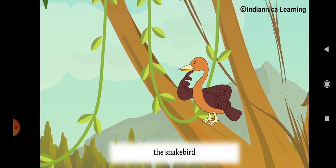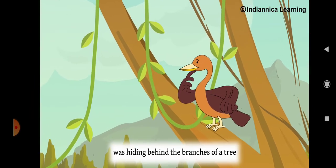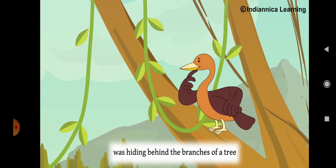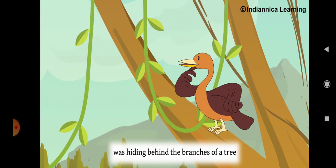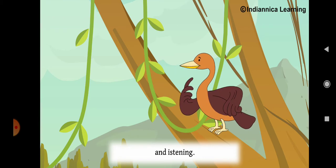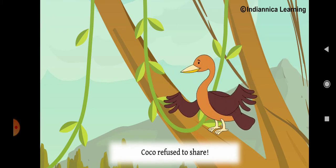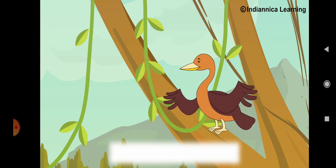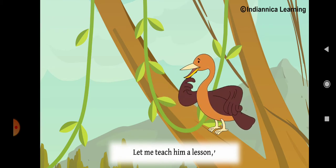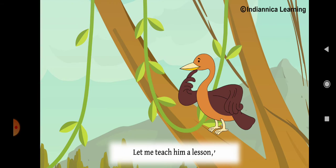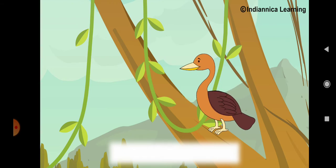Skippy, the snake bird, was behind the branches of the tree and listening. Oh, Coco refused to share. Let me teach him a lesson, she said.